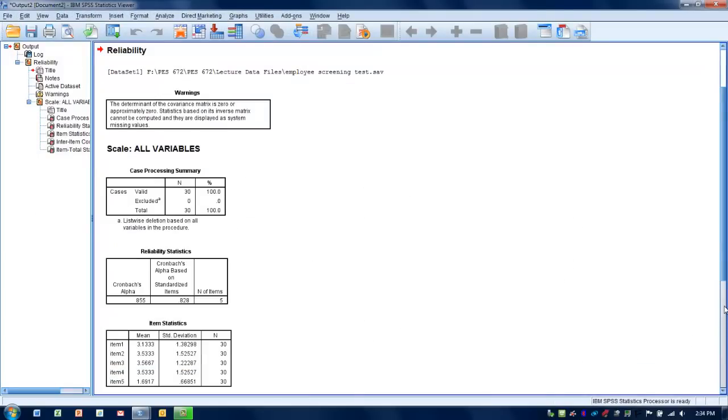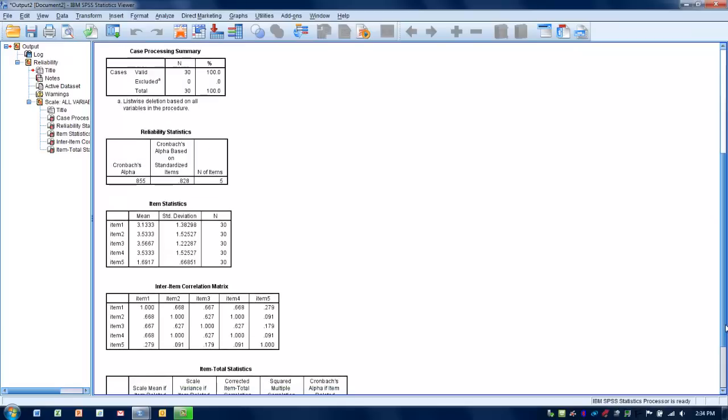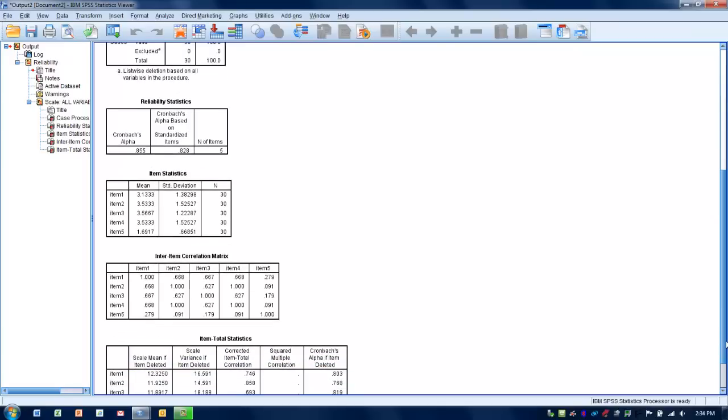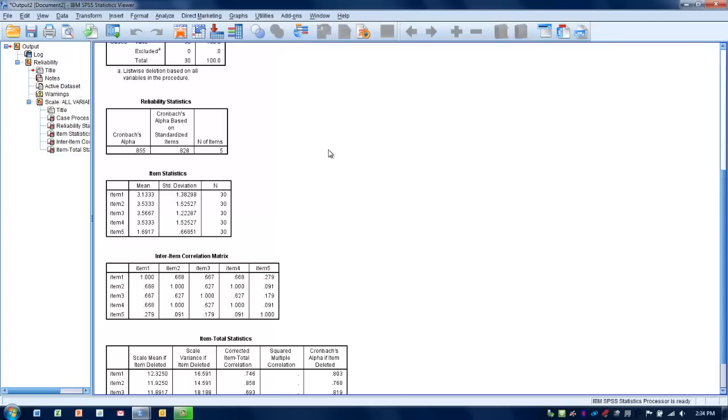The number that we're most interested in is this Cronbach's alpha value. As you can see here, it's rated at .855. The closer to 1 that value is, the more reliable it is. In other words, the more likely all these items are measuring the same construct. If it's above .7, that's considered to be adequate. Anything above .8 or so is considered to be optimal, and obviously the closer it gets to 1, the better.